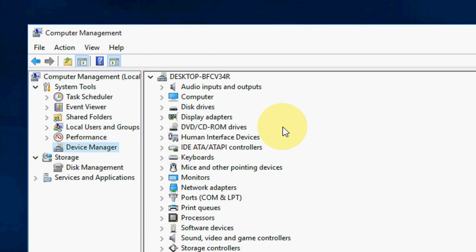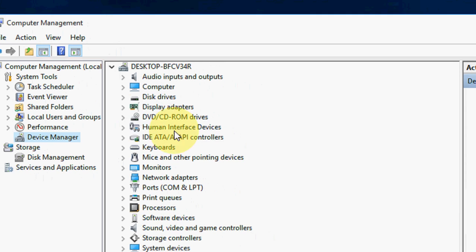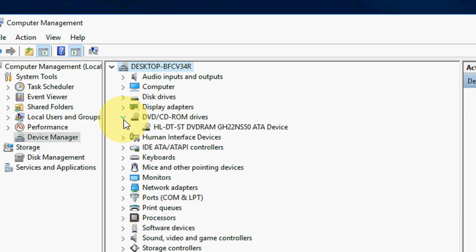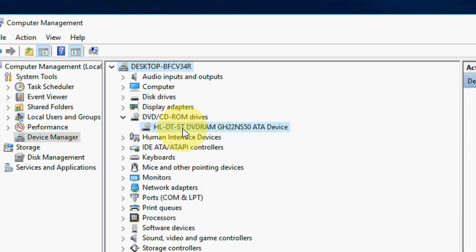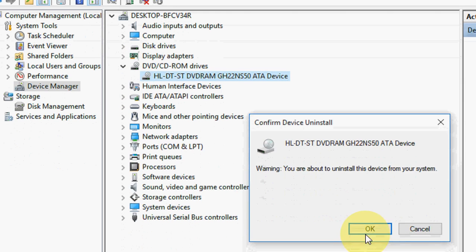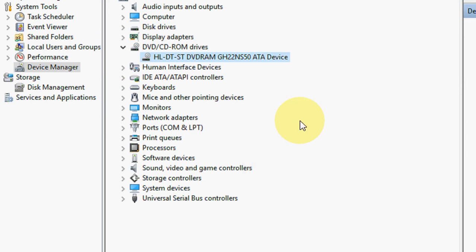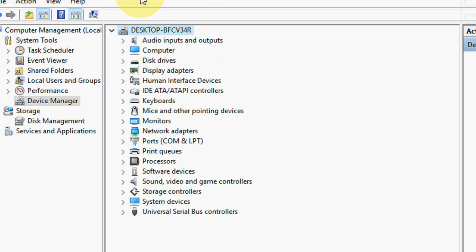Now where is the DVD? OK, here. See your DVD now. Extend this and uninstall this. Right click and uninstall. Click OK. So the DVD is uninstalled.